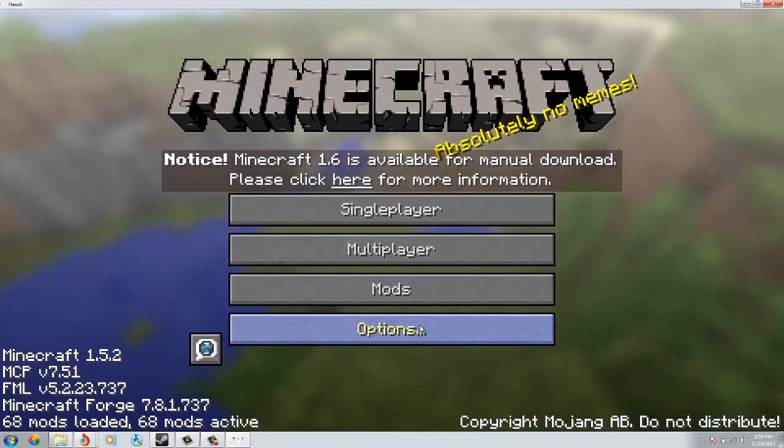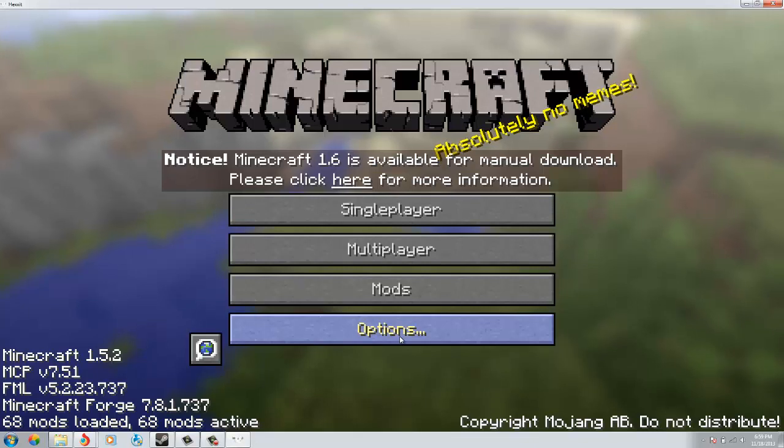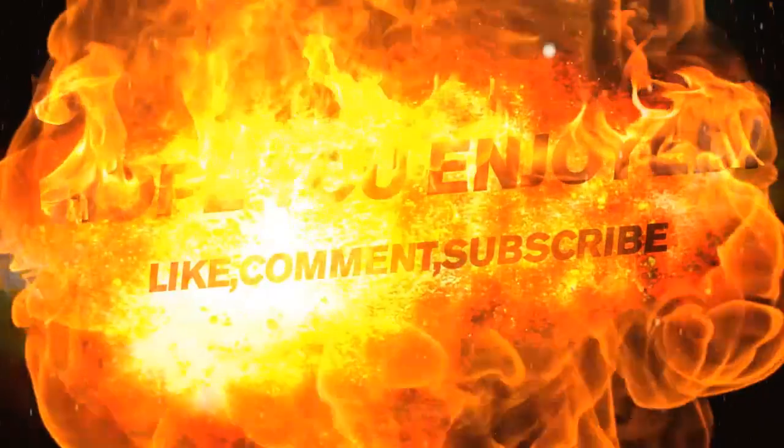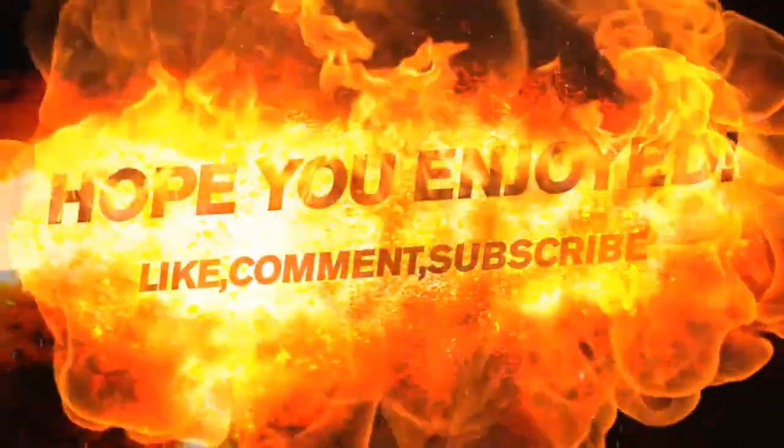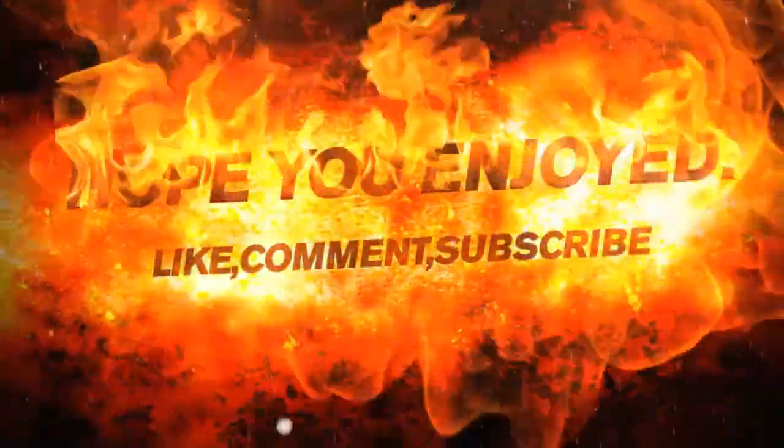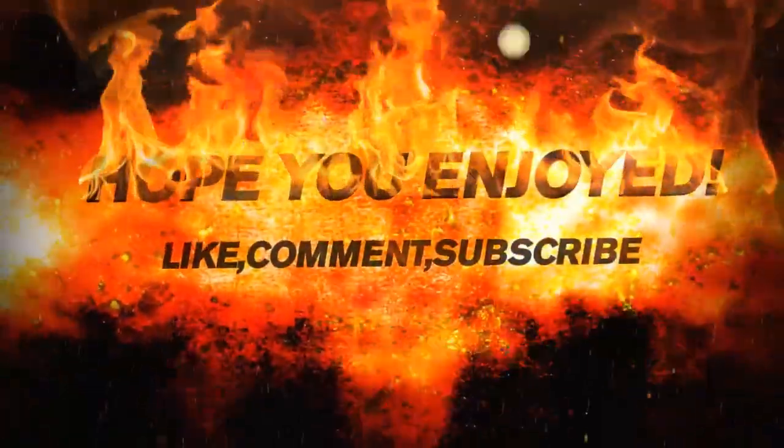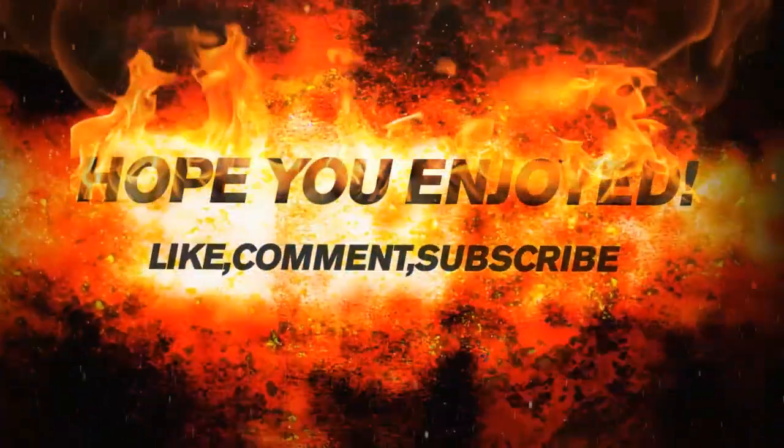Hope this helped you guys. Leave a like if you did, comment, subscribe. TrendyFire signing out. Subscribe to me today for a chance to win Minecraft once I reach 150 subscribers - I will start the draw.